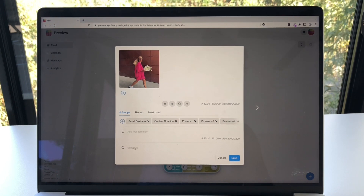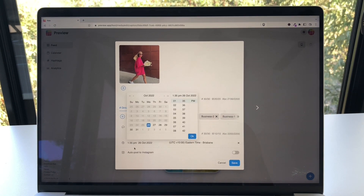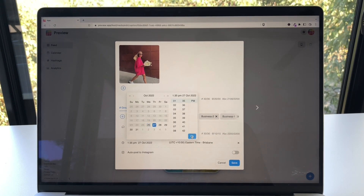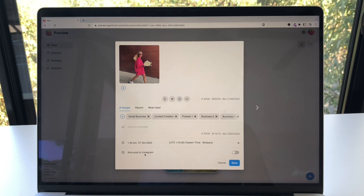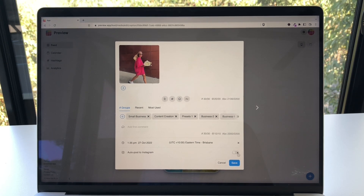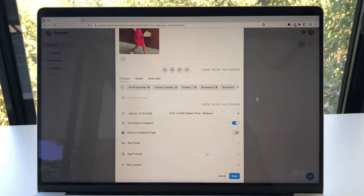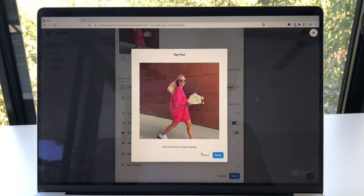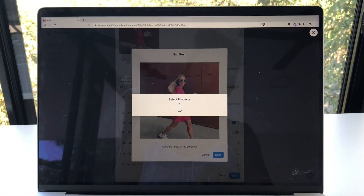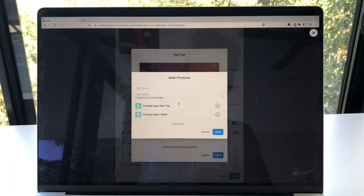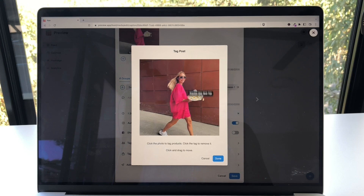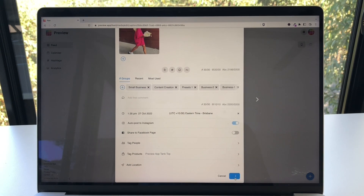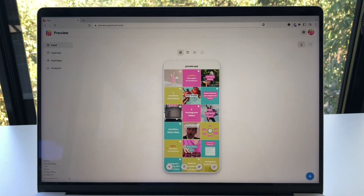Now click on Schedule, turn on the auto post feature, then click on Tag Product. Click on the image when it appears and tag your products. And you're done.